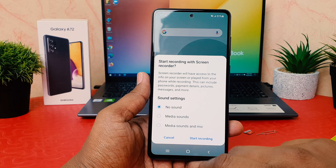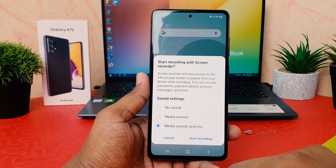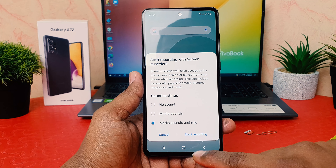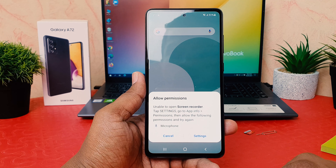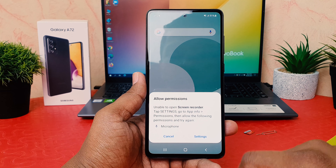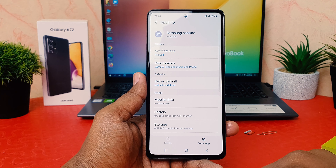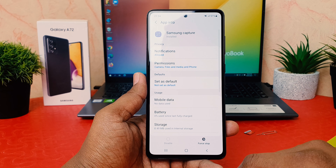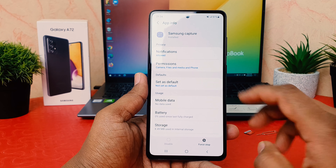Now it's saying to start recording with the Screen Recorder. If you want to record with no sound you can choose that, but obviously I want to record with media sound and mic. Then let's click here Start Recording.